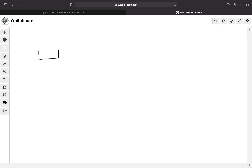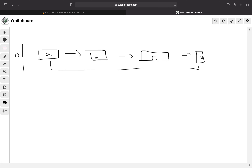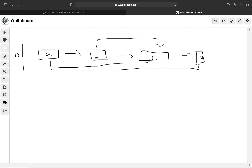So the idea is we have our original linked list. I'll illustrate this on the whiteboard. Let's say we have nodes A, B, C — this is our original list. A's next points to B, and A's random pointer points to null. B's next points to C, and B's random pointer points to C. And then C's random pointer points to A.